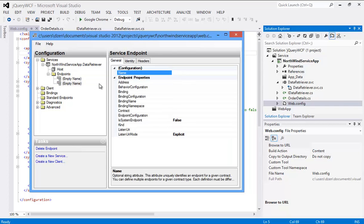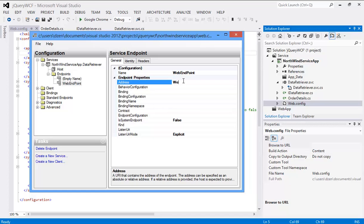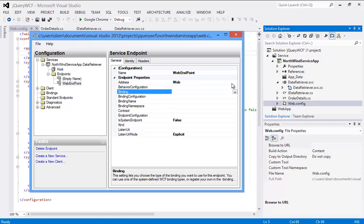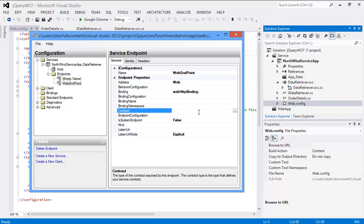So new service endpoint. Let's name it - let's say web endpoint. And we'll give it the address as web. And as we have said in our earlier video, for this endpoint - you know, service endpoint - three things are mandatory: that is address, binding, and contract. That is the ABC of WCF service.